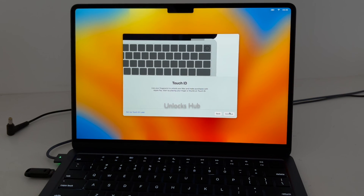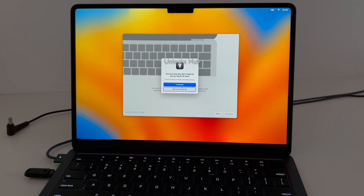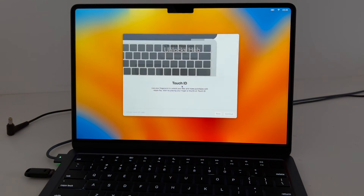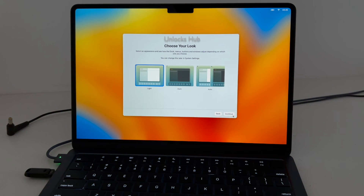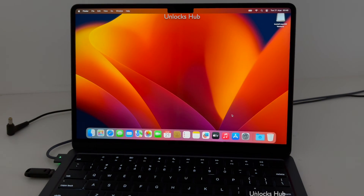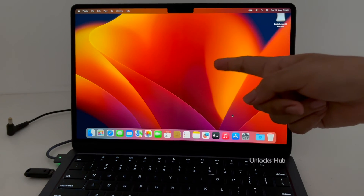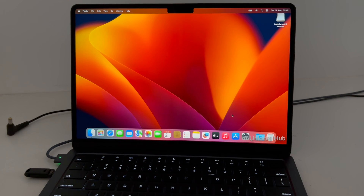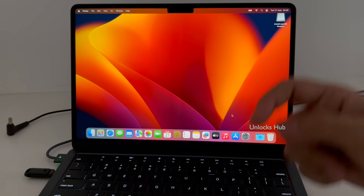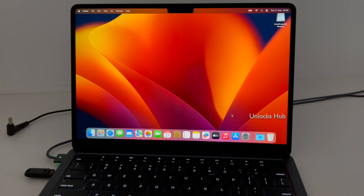This is how we remove the iCloud lock or activation lock permanently using the Unlocks Hub Configurator files. If you need the files, you know what to do — just email us at our email address given in the video description. And now we are on the home screen of this MacBook Air M2.